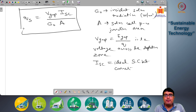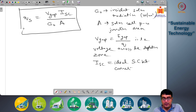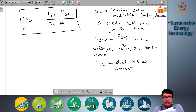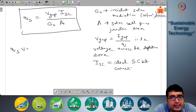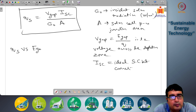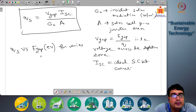We can plot this spectral efficiency for the average solar spectrum on Earth, which is known, with different types of band gap energy E_gap. So we can represent eta_s versus E_gap in electron volts for various semiconductors.